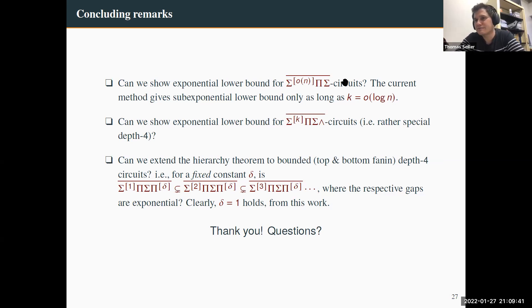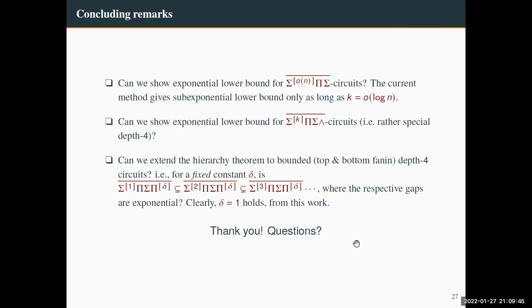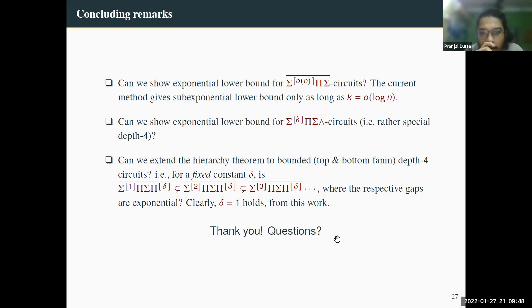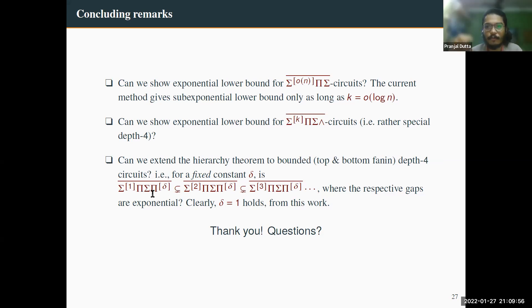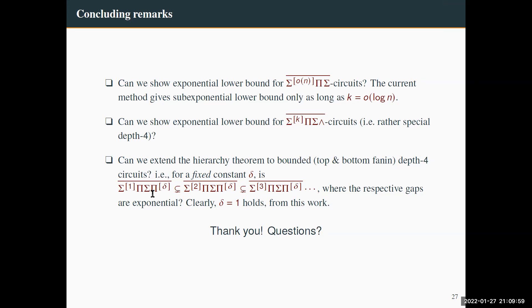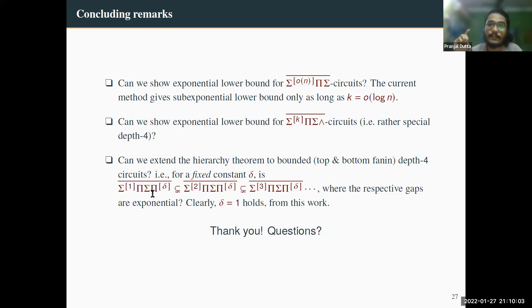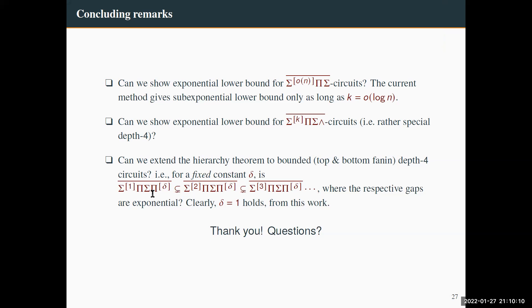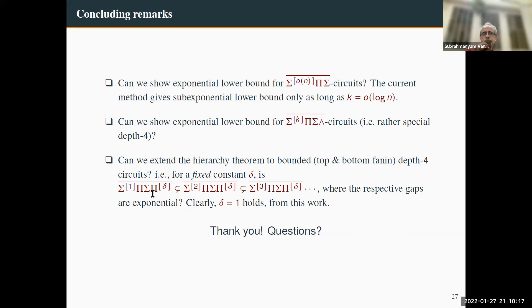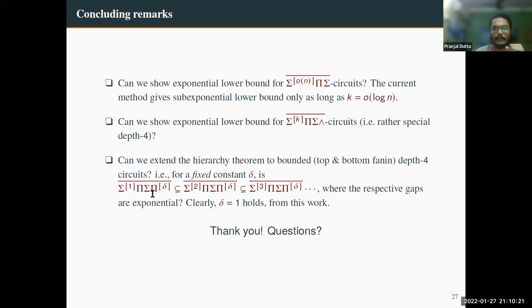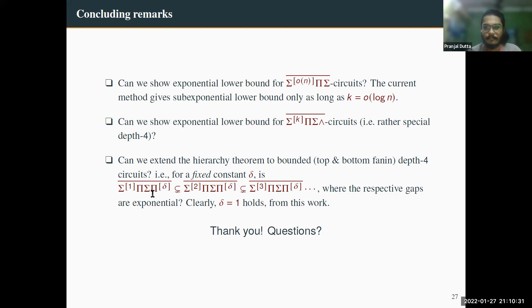Q&A: Can you do polynomial identity testing (PIT) for this model — border Σ_k ΠΣ with constant fan-in? Yes, you can, but in the border you only get quasi-polynomial time, compared to polynomial time in the classical setting.